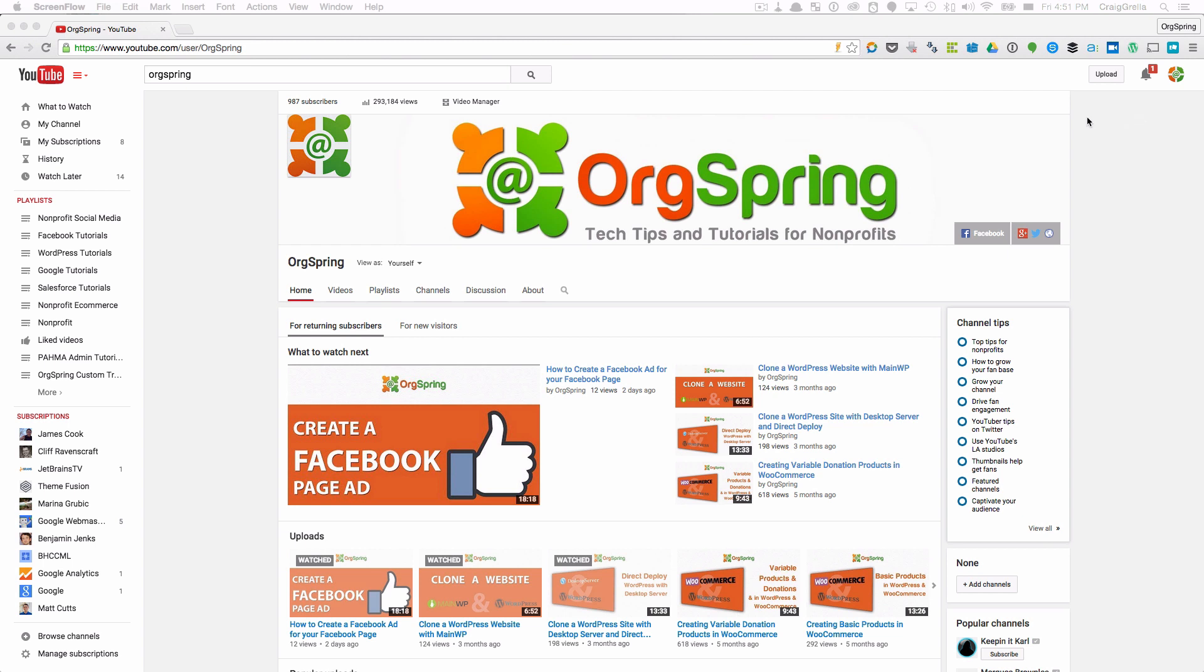We are logged in to Google slash YouTube and we're at our channel. It doesn't require you to be at your channel, but as long as you're logged in, you will have up here in the top right your profile logo. Just click that.